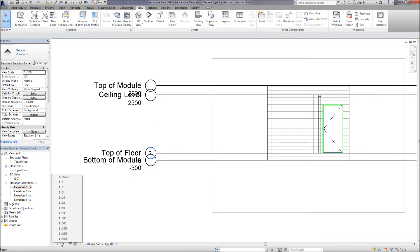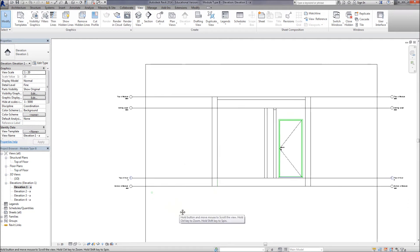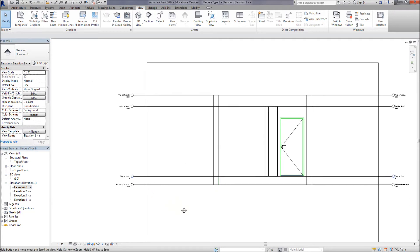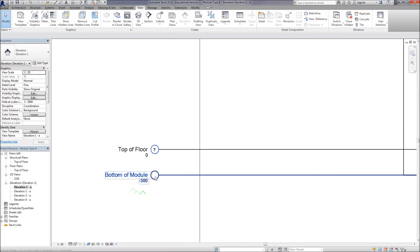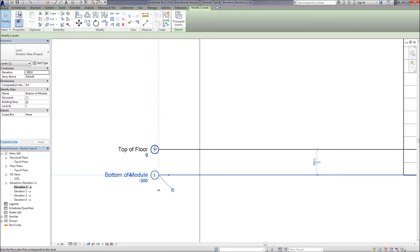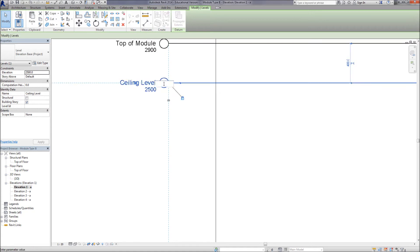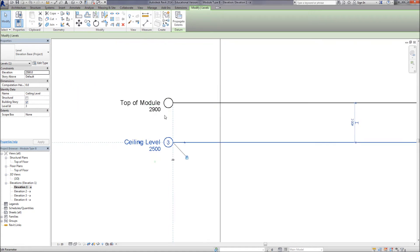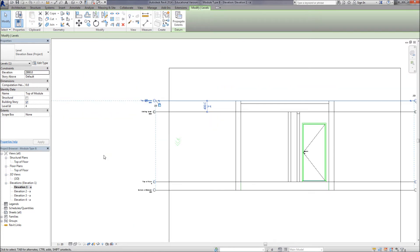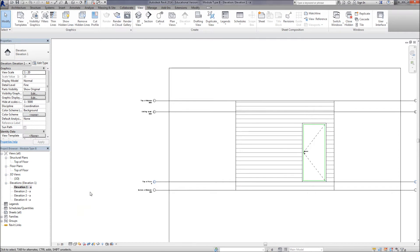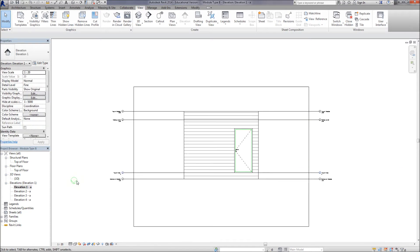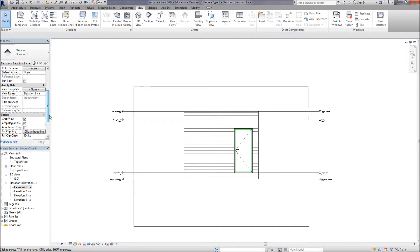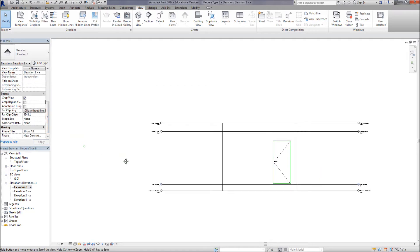I'm going to change the scale of that to 1 to 20. Just so we have a little bit more detail showing up. And I'm just going to get a little number in here. Just so that there's more organization in the drawing. Change back to hidden line. And I think I'm going to switch off the crop region. There we go.